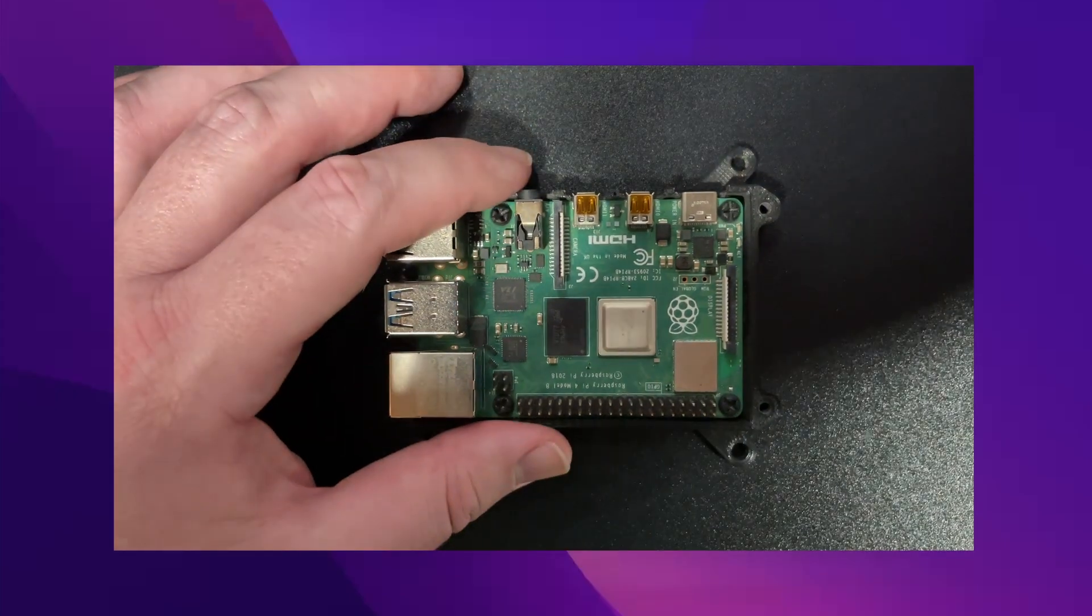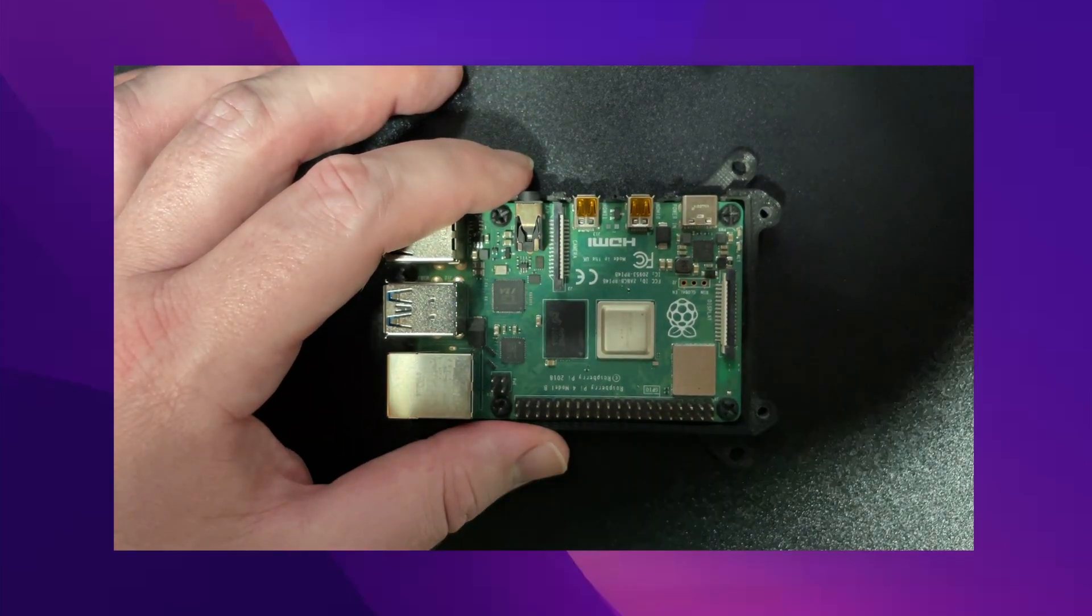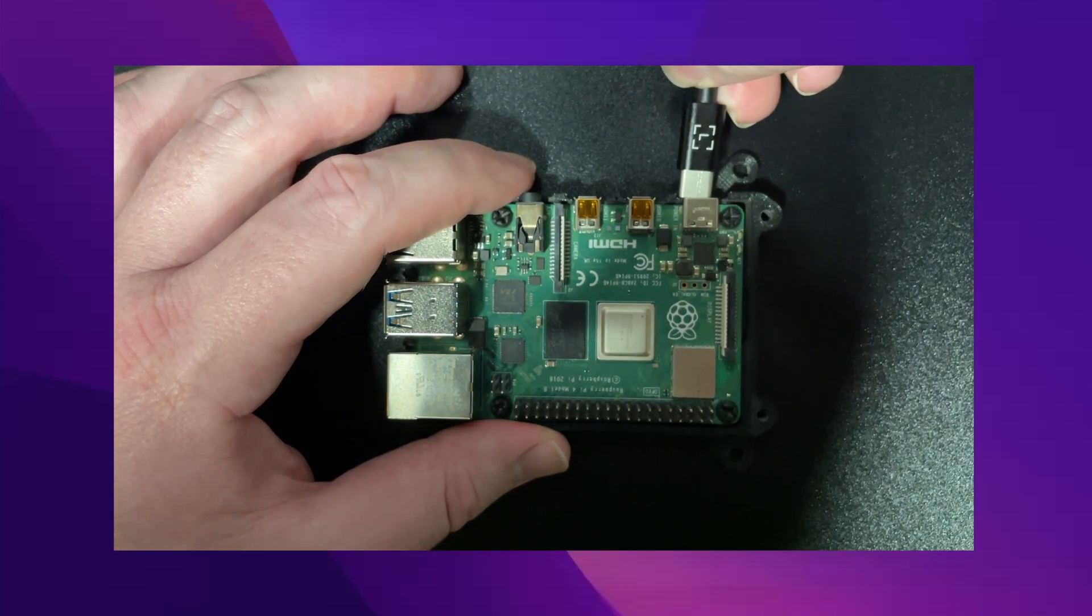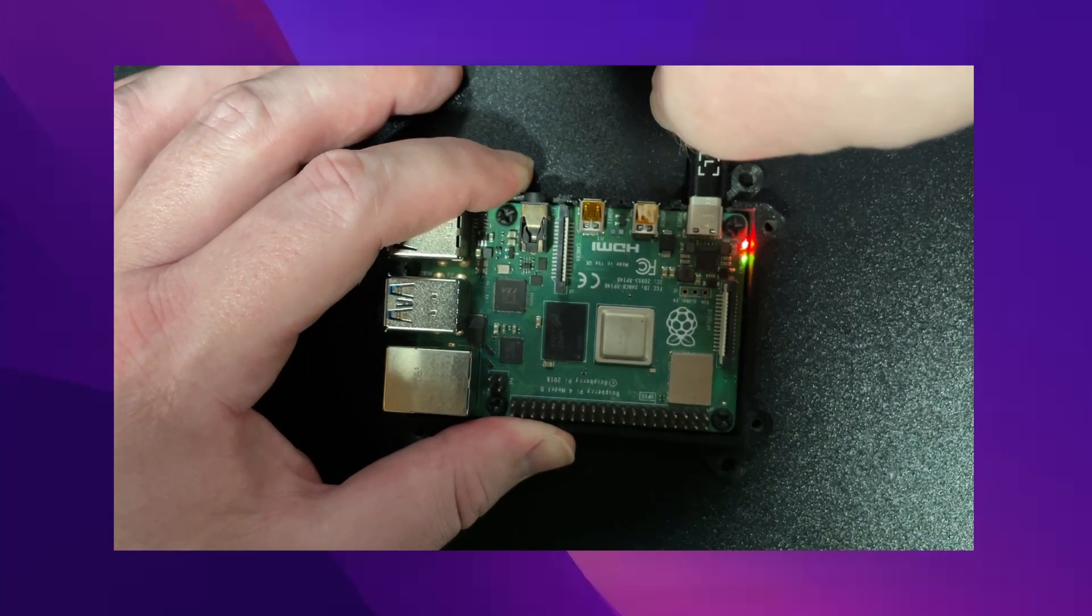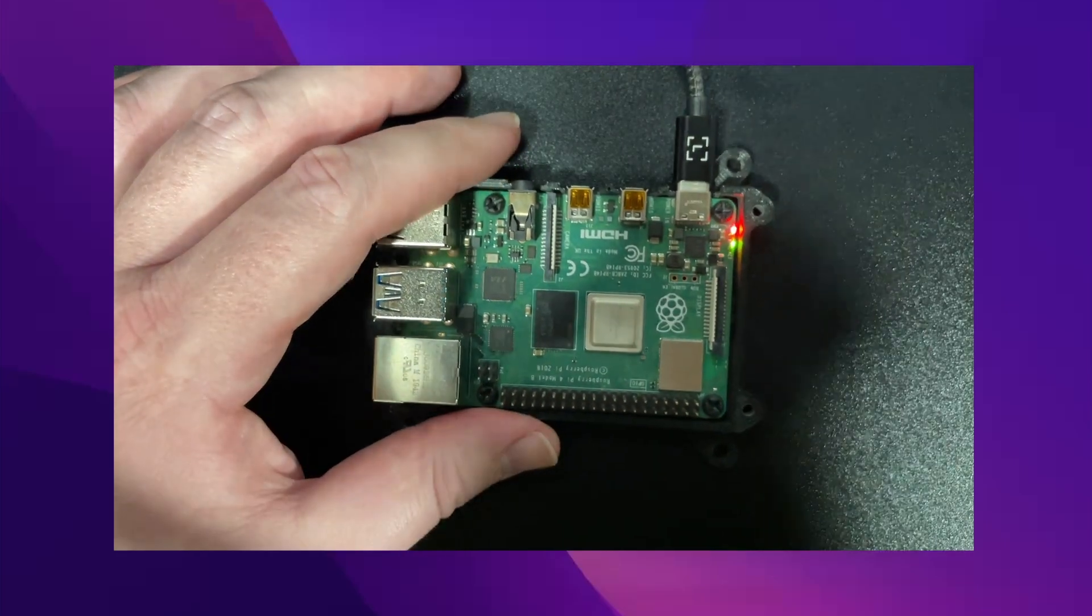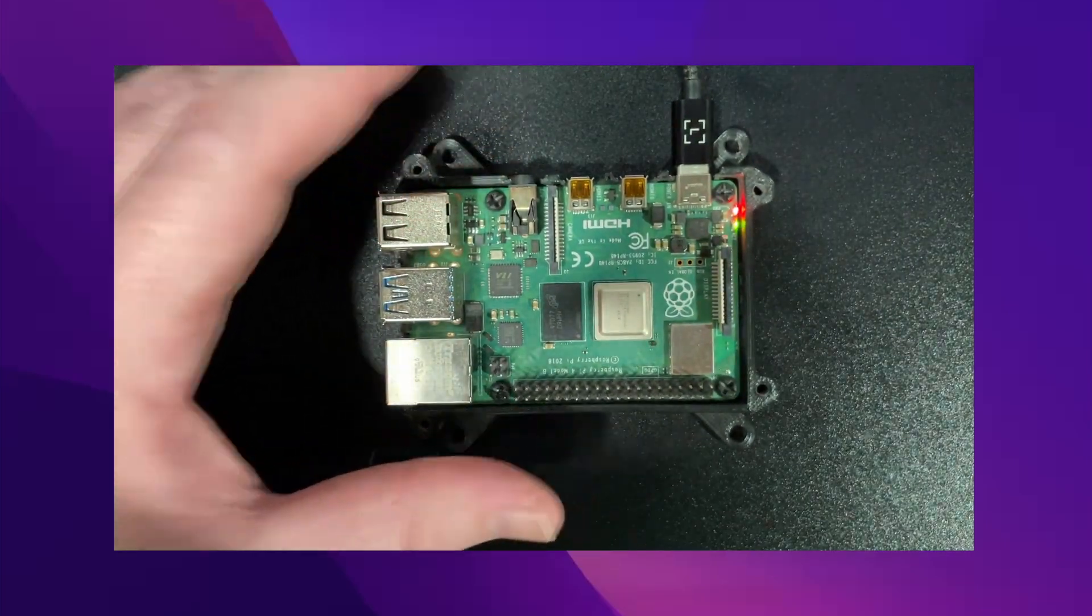The next step is to just plug in the Raspberry Pi into the USB-C so that it will power it and also connect it to our laptop.